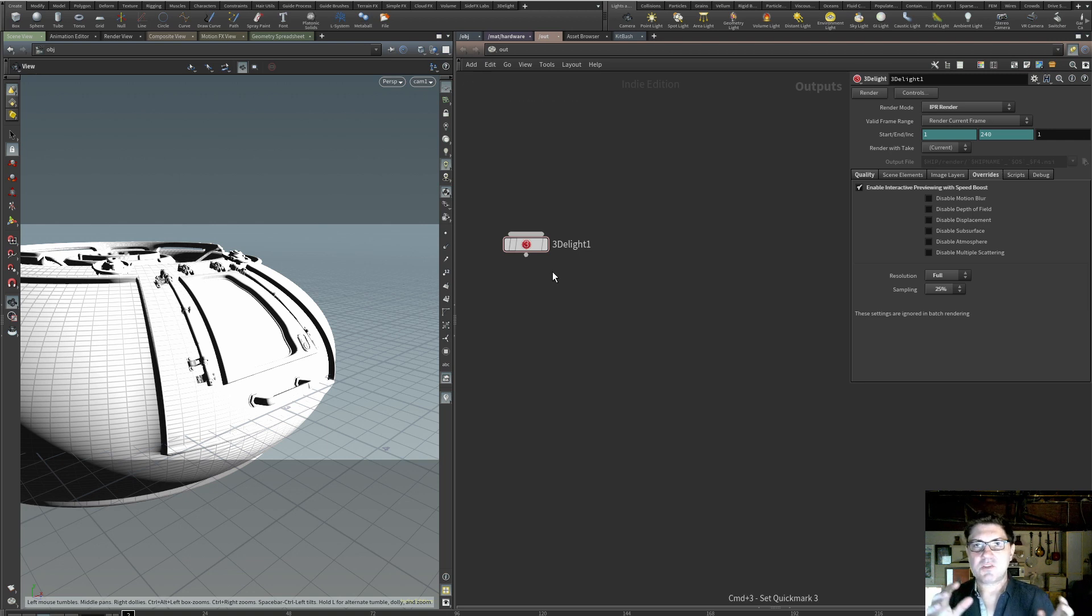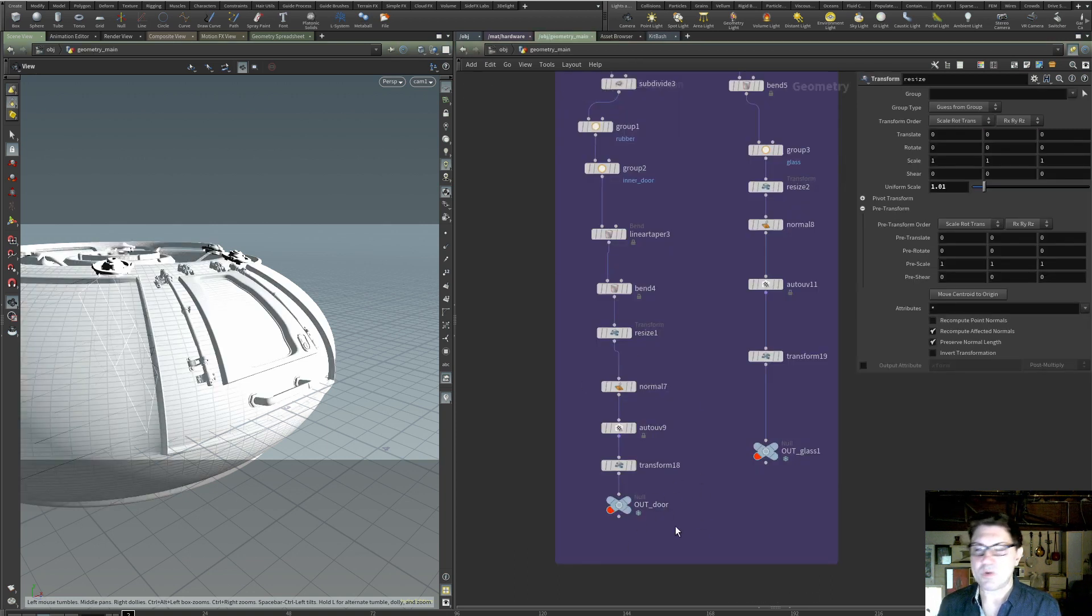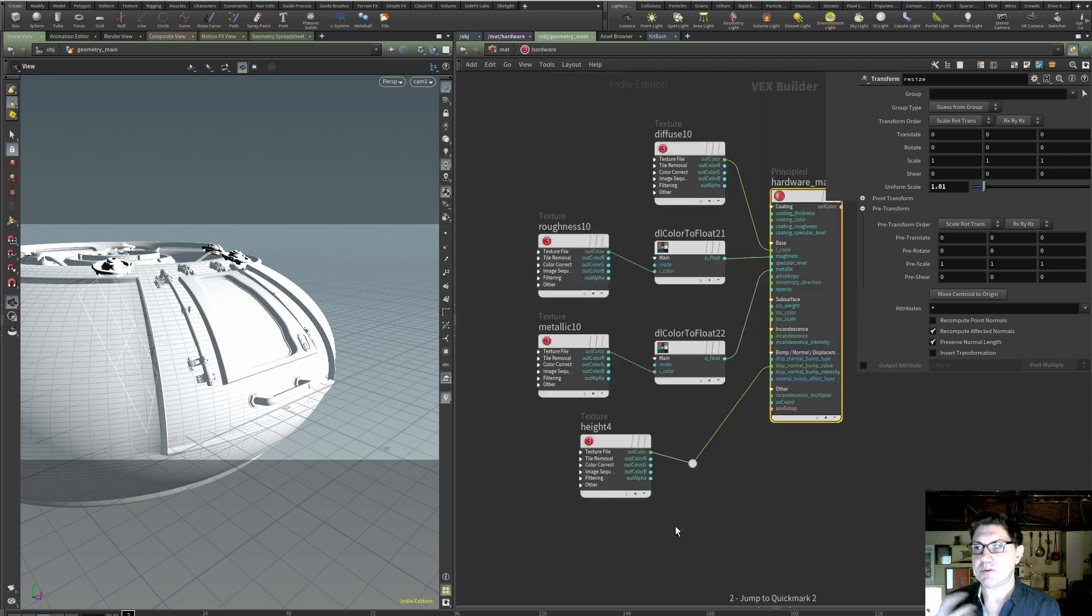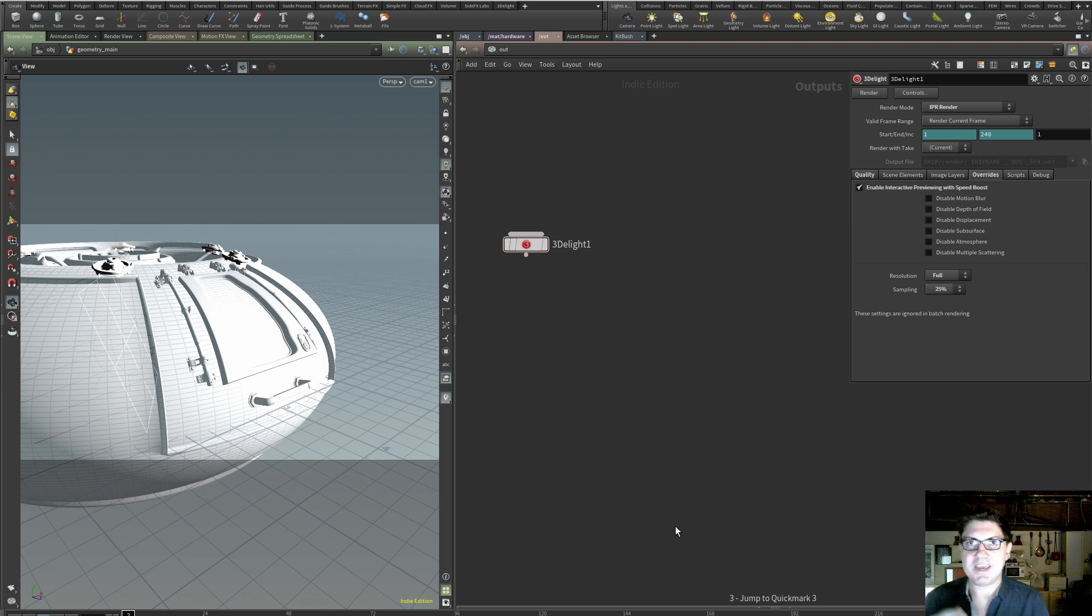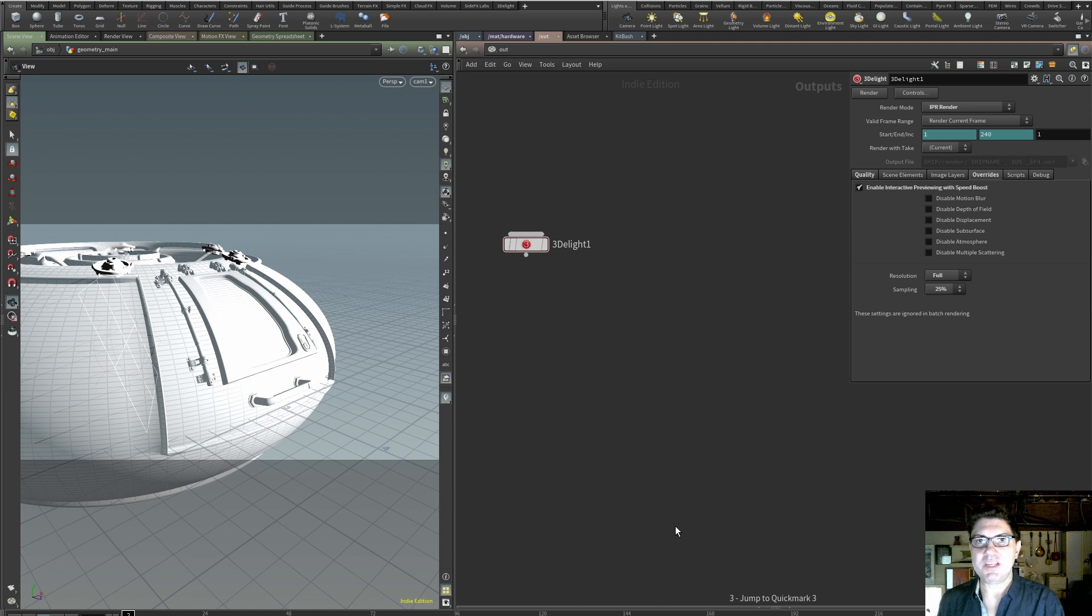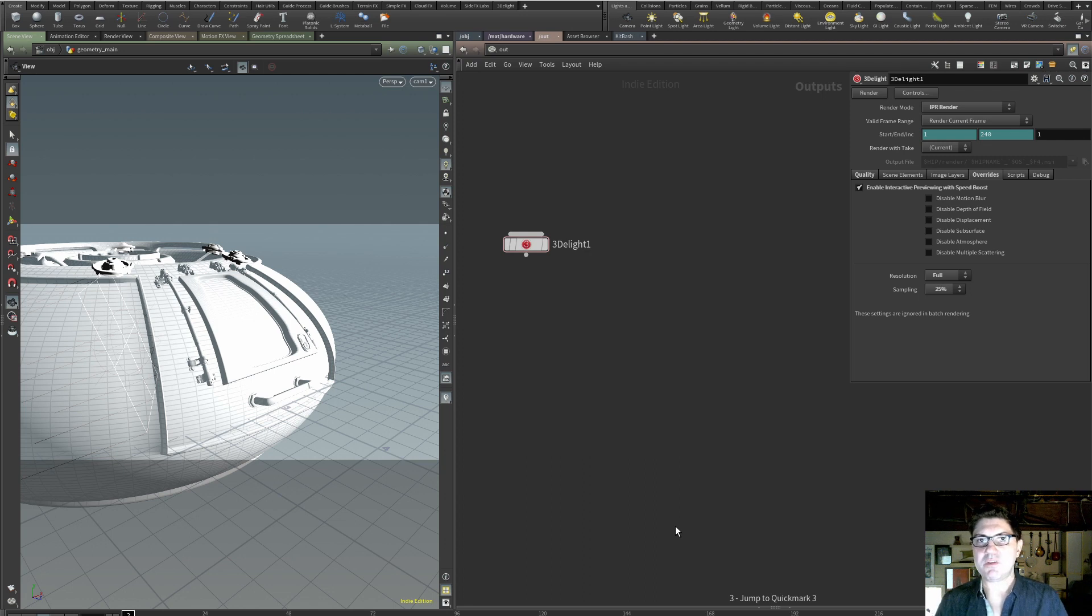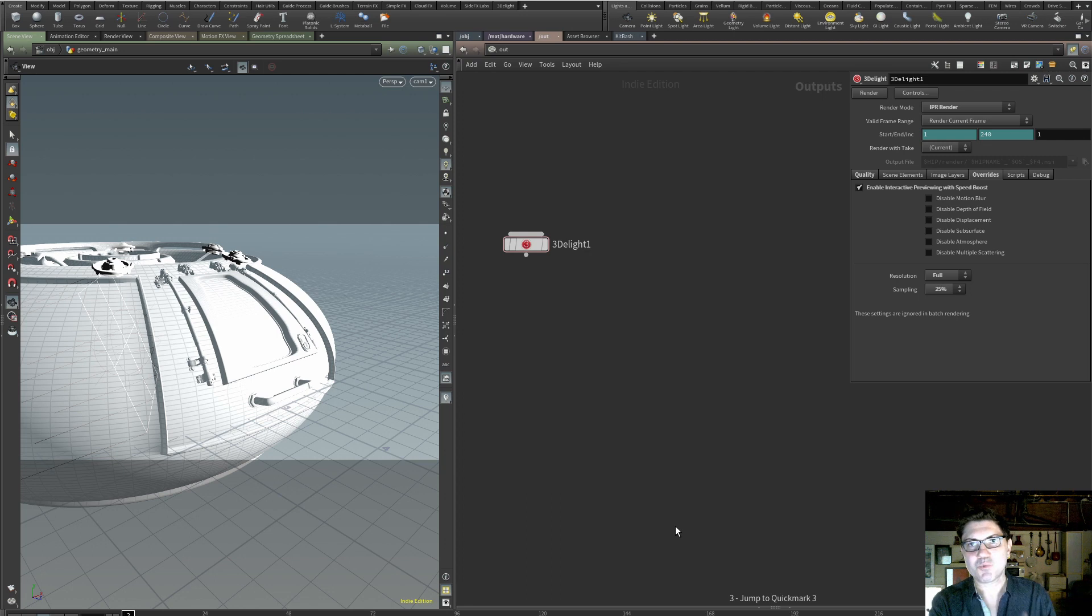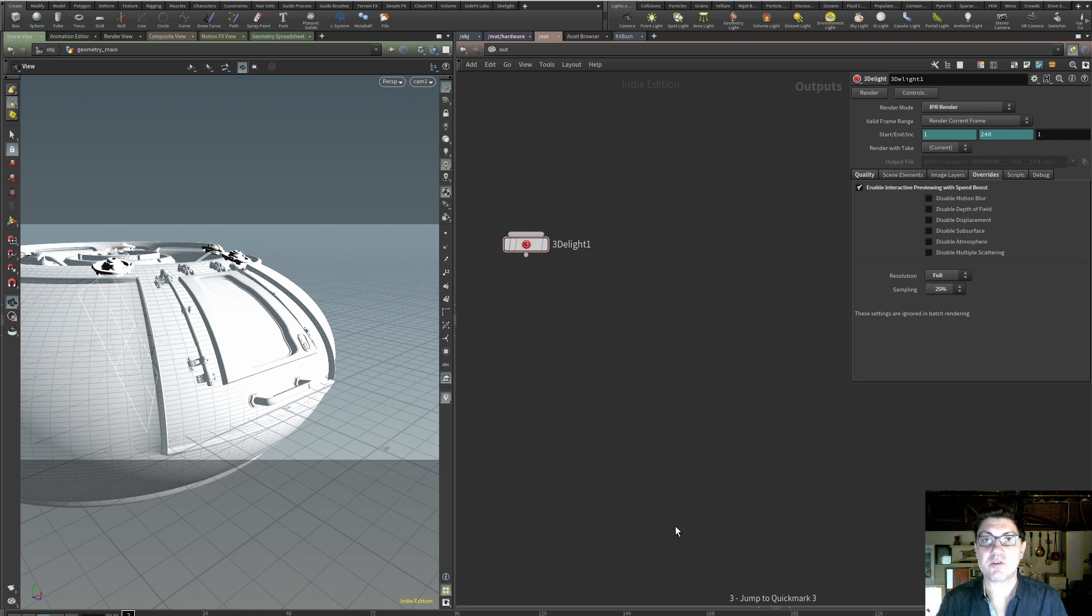So now whenever I hit the number one button, I'm going to be sent back right to where I set my first quick mark. If I hit the number two, I'm going to go into my materials. If I hit number three, I'm going to be in my out context. This is really handy and an incredible time saver in Houdini where you frequently have to jump out of a network into another one. Unfortunately, Houdini only gives you five quick marks. You only have numbers one, two, three, four, and five. But nonetheless, do make use of the quick marks because in my opinion, it's one of the handiest features of Houdini.